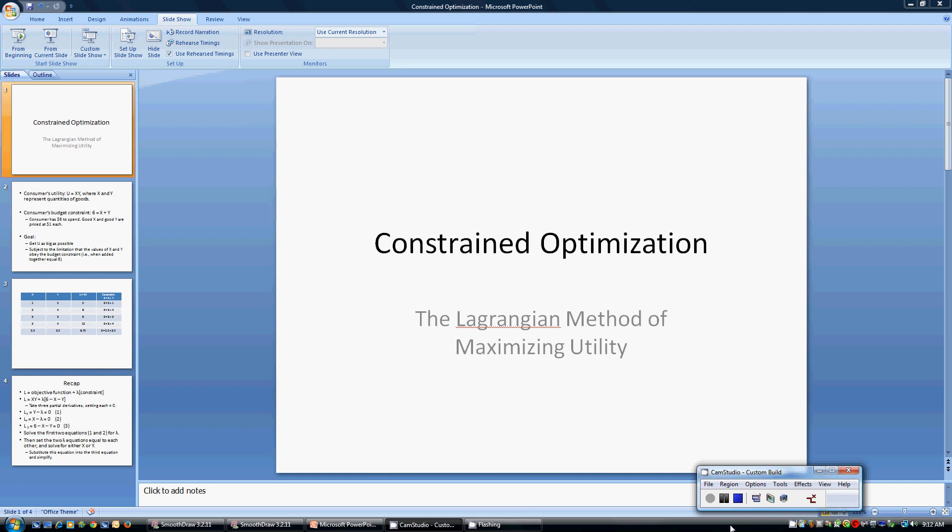Hello. In this video, I'm going to give an overview of constrained optimization. This is the technique of the Lagrangian method of utility maximization. This is going to be the classic problem where a consumer has a utility function over good x and good y. The consumer wants to find the optimal number of units of good x and good y to consume, given that the consumer has a limited budget.